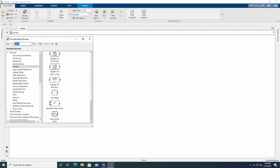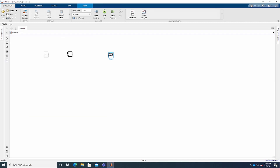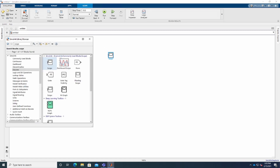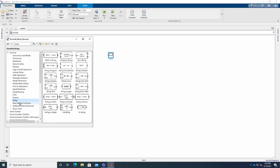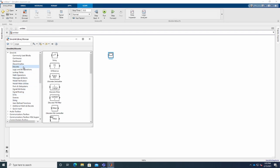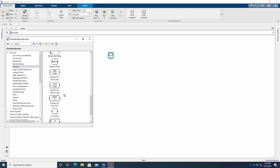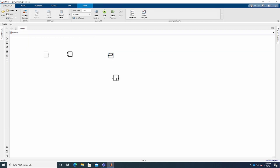Let's type out Scope in the search bar as well — okay, there it is. I'm bringing the Scope into the model. Then we are going to need one more block: Unit Delay. I saw that one in the library somewhere — okay, here we go, Unit Delay is over here.